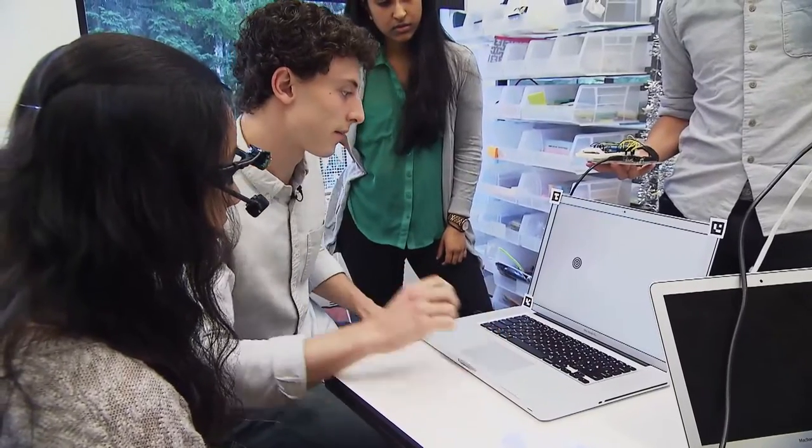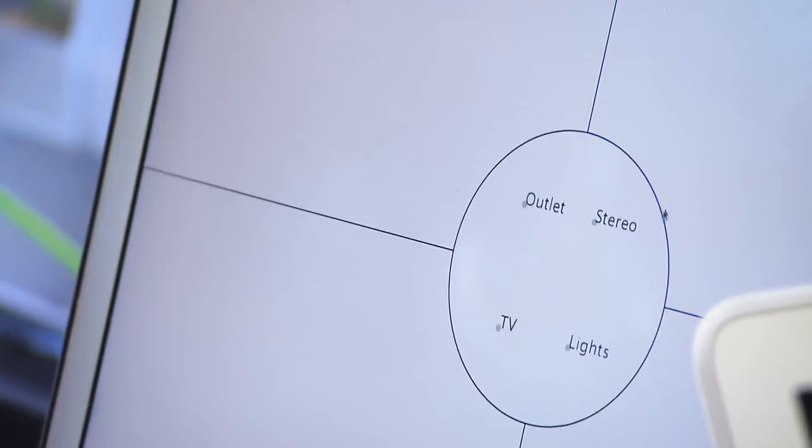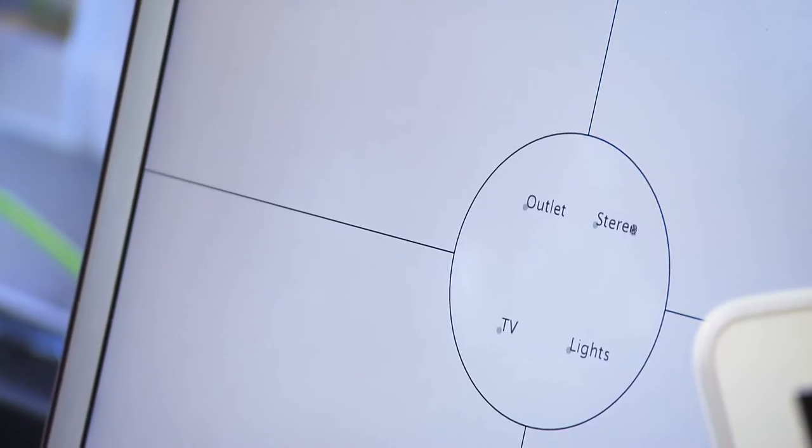All four of us have a hand in every part of the process, but my favorite part about our process is the usability testing and the ideation. I'm excited to try turning volume up and lower — try it with just like gradient levels.